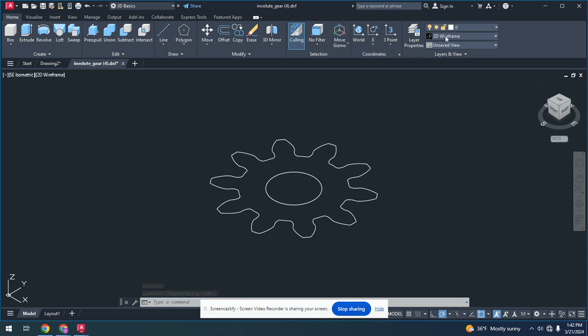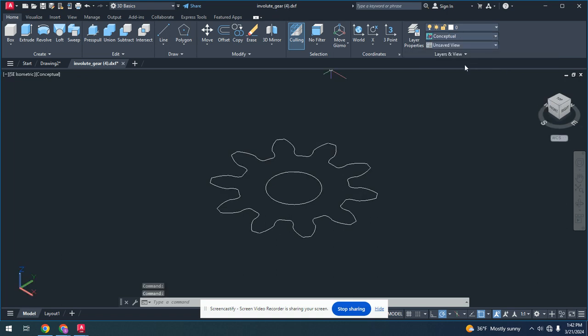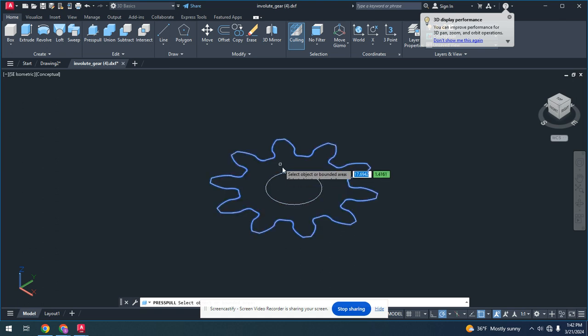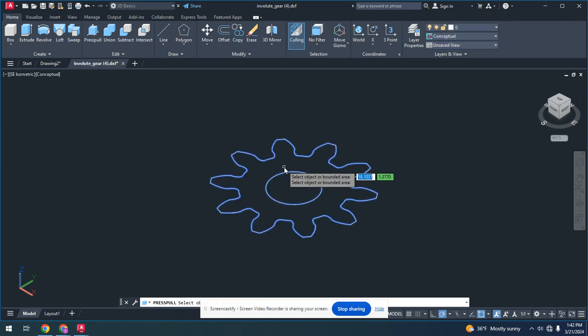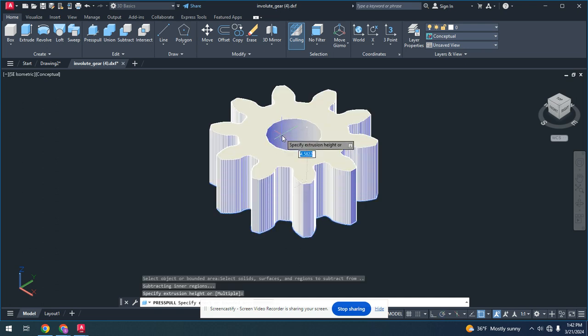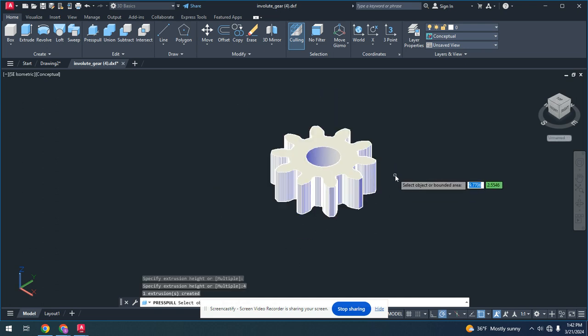We can change this into instead of a 2D wireframe. Conceptual is more easier to understand, and you hit the press pull button. You highlight in between these two, so both should turn blue. This is a bit laggy, so you're just going to drag this, and let's say this is going to be 4. So here we go.